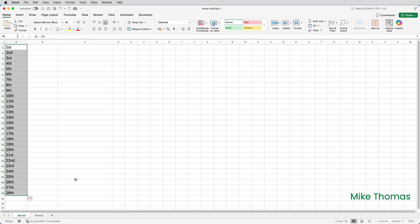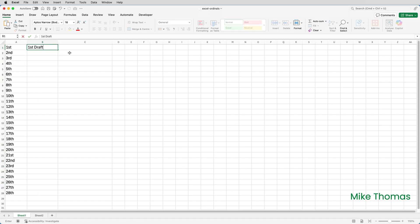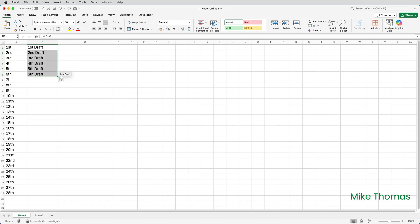You can also include text. So say I'm writing a book and I need a list of when each draft or revision is due. I can type first draft or first revision in B1, point the mouse at the bottom corner, drag the mouse down, and I get sequential ordinals with the word draft copied.